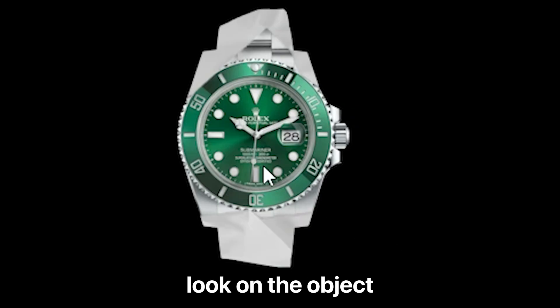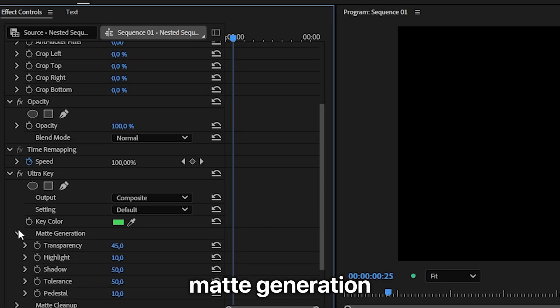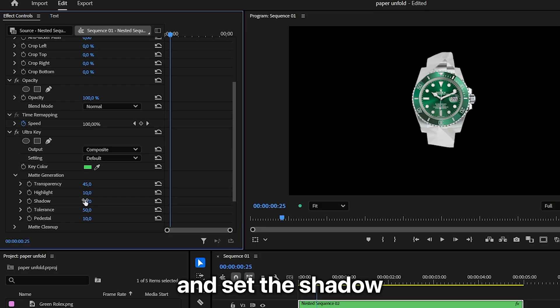If you get this gray look on the object, just expand matte generation and set the shadow to zero.